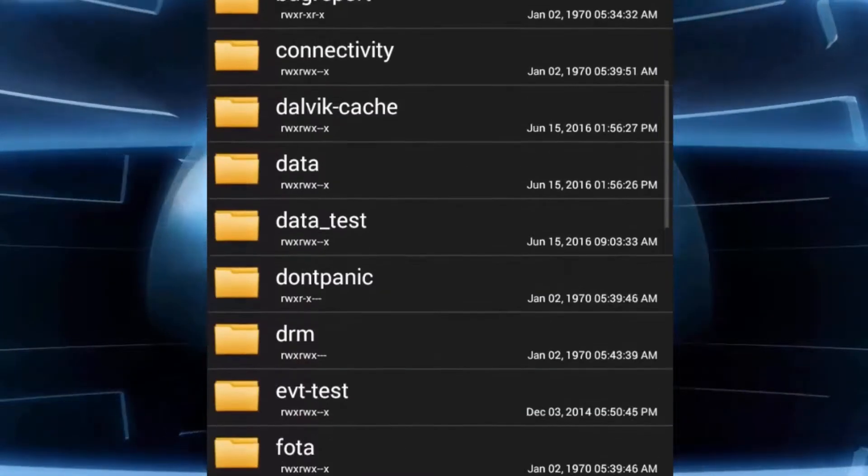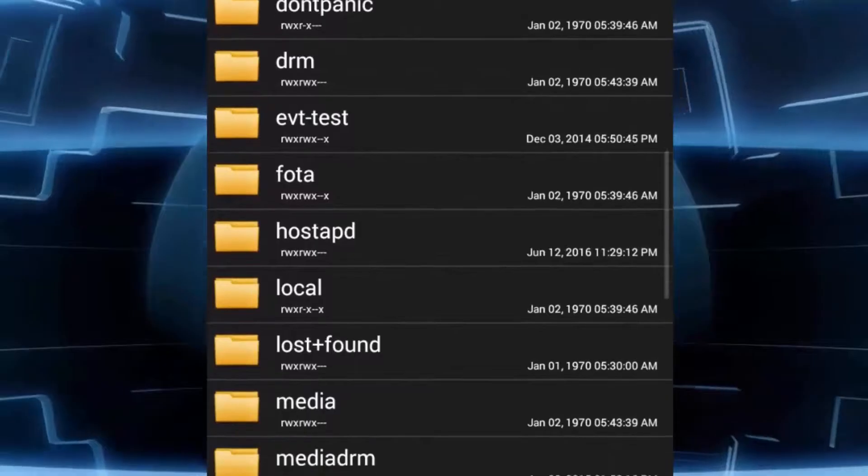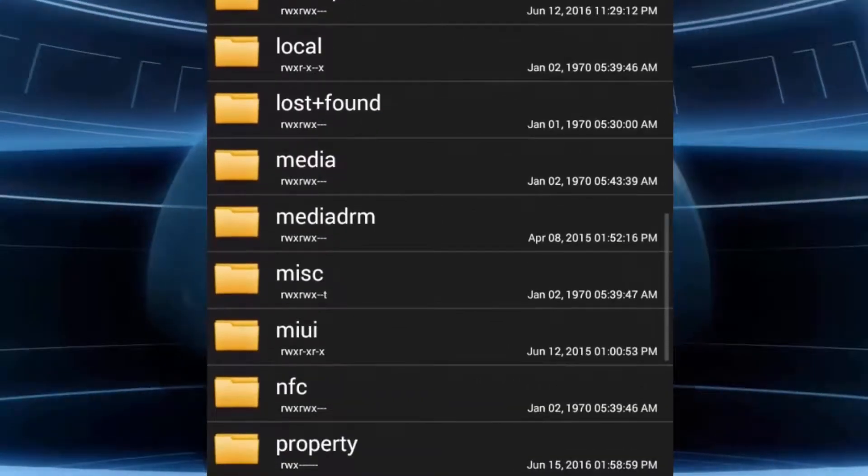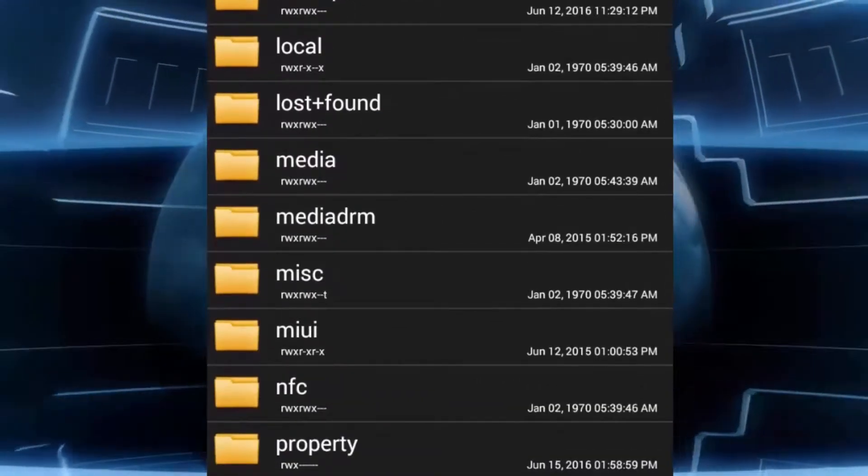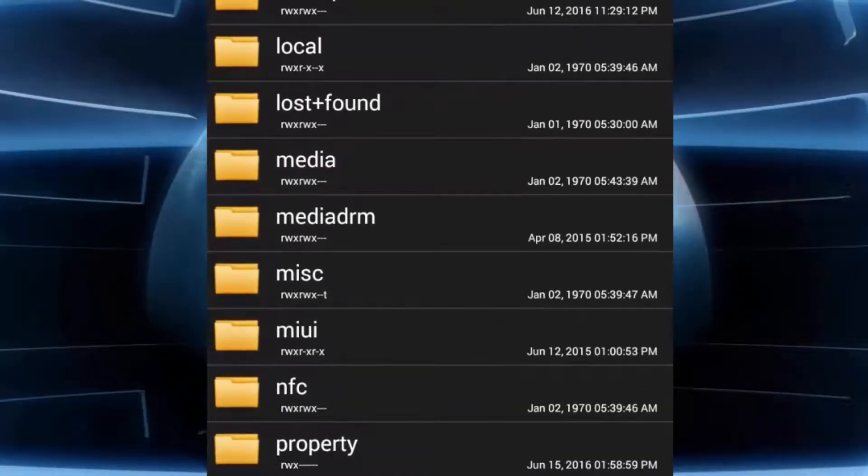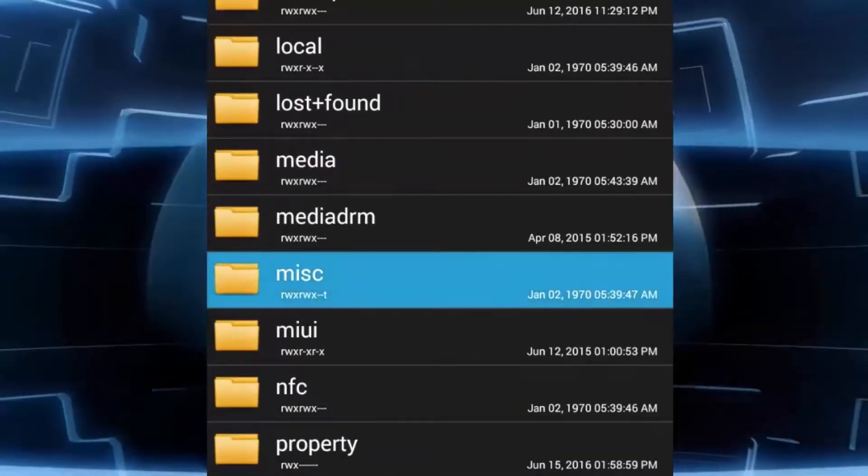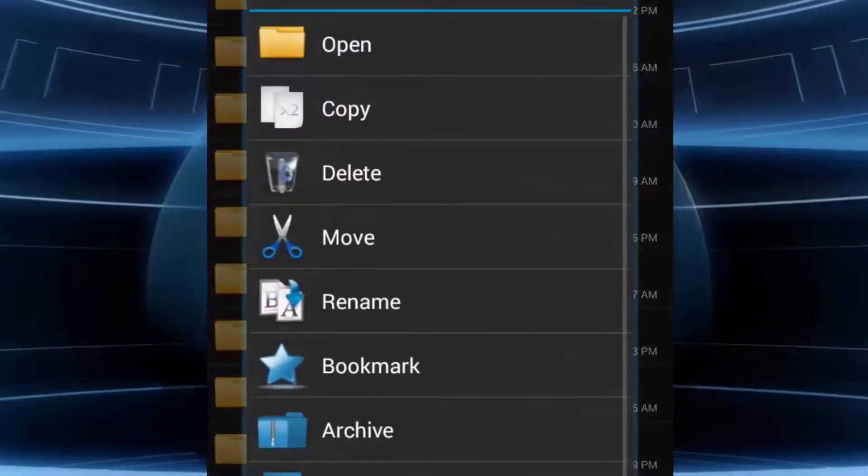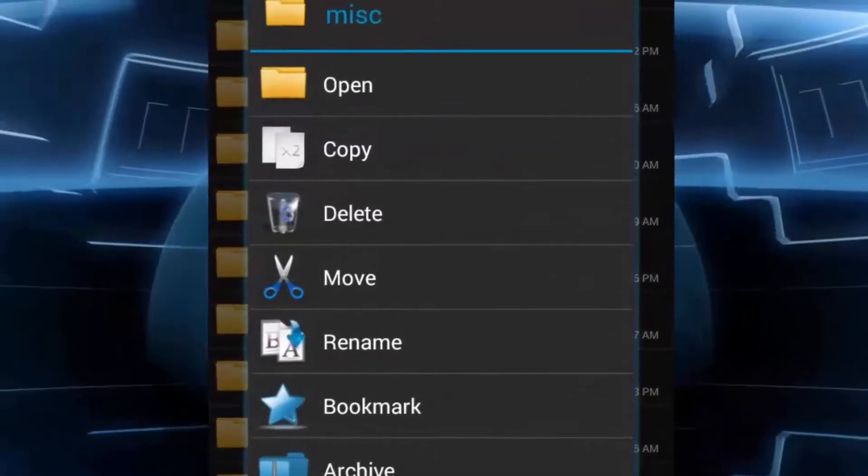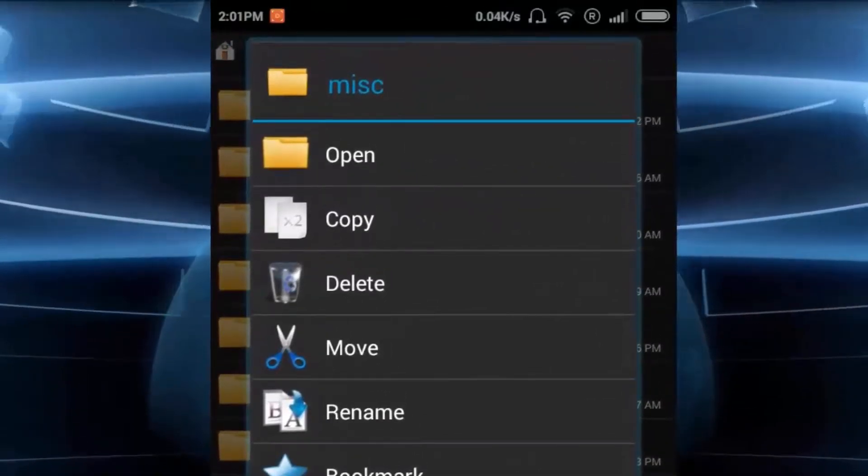Now you have to search for the folder named as MISC, so click on open just directly.